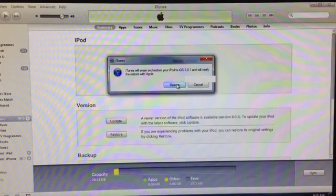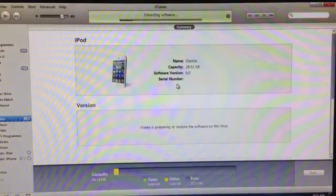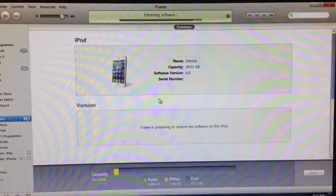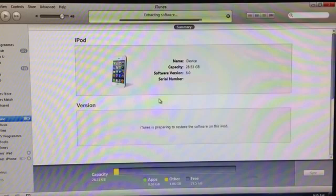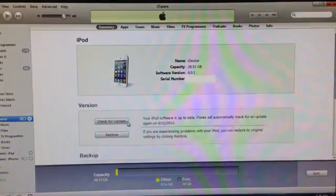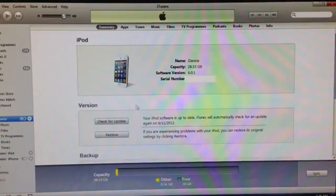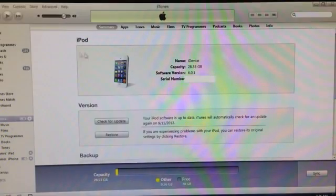Now this does take a while to update, so it's a great idea to download the iOS 6.0.1 firmware first, and then the iOS 6.0 firmware while this is updating. Now that's done, we can head over to Red Snow and start the jailbreaking process.